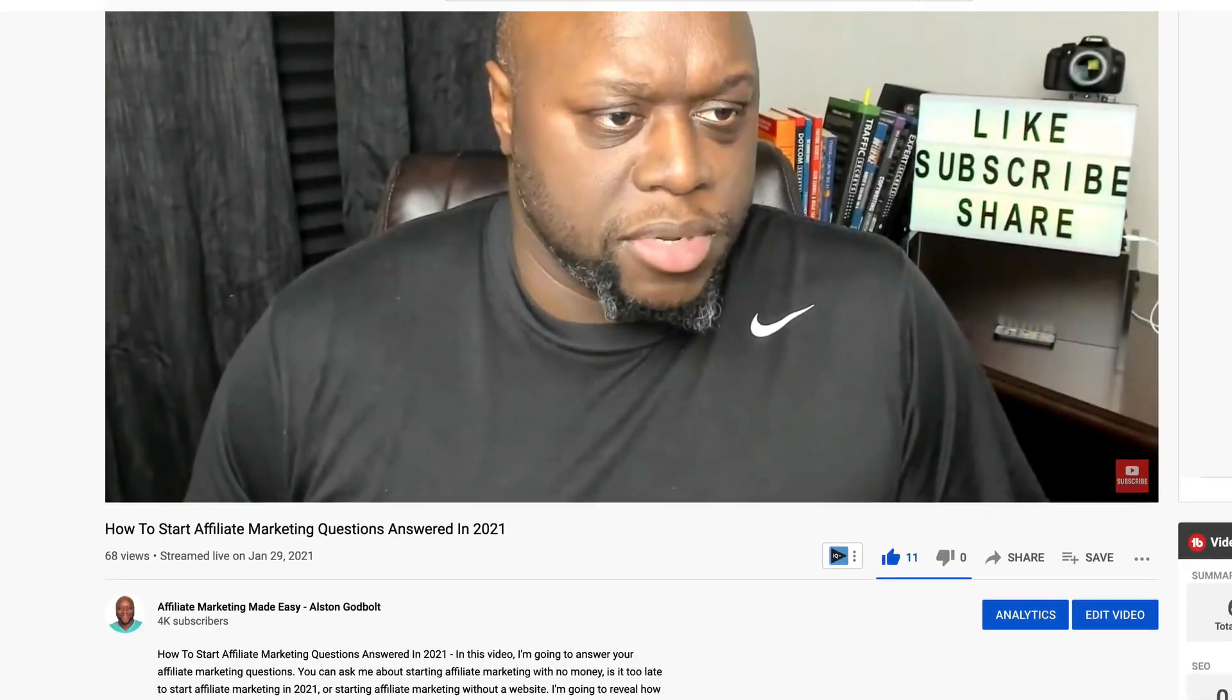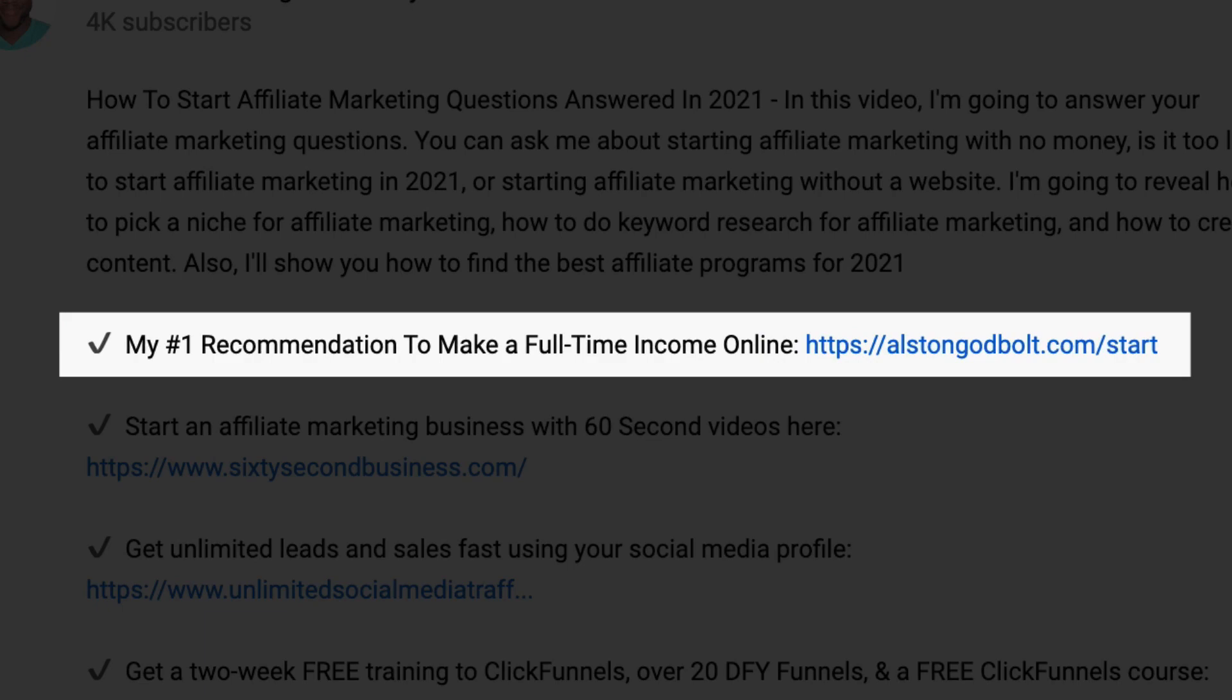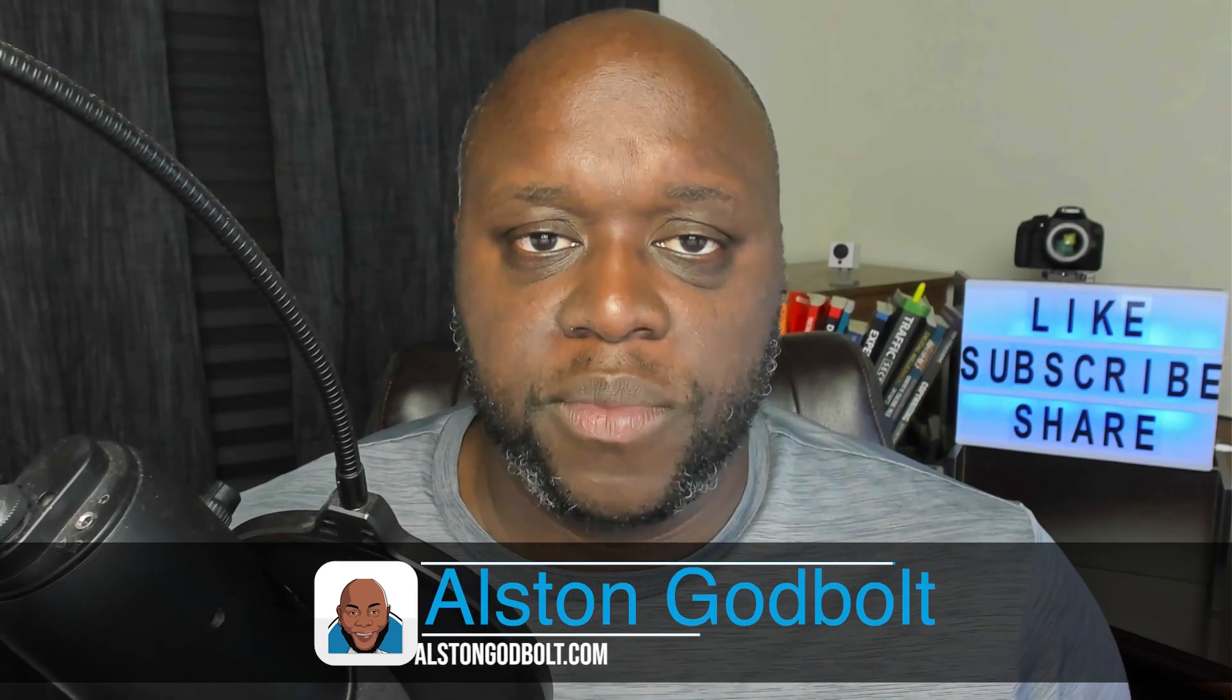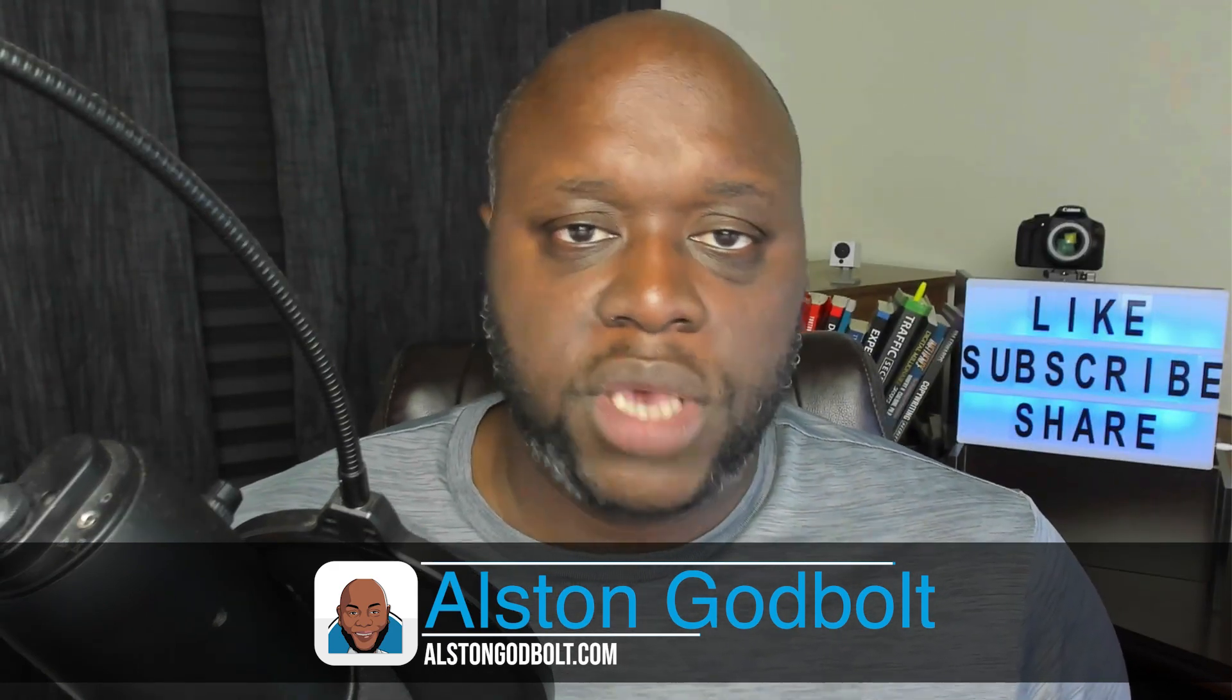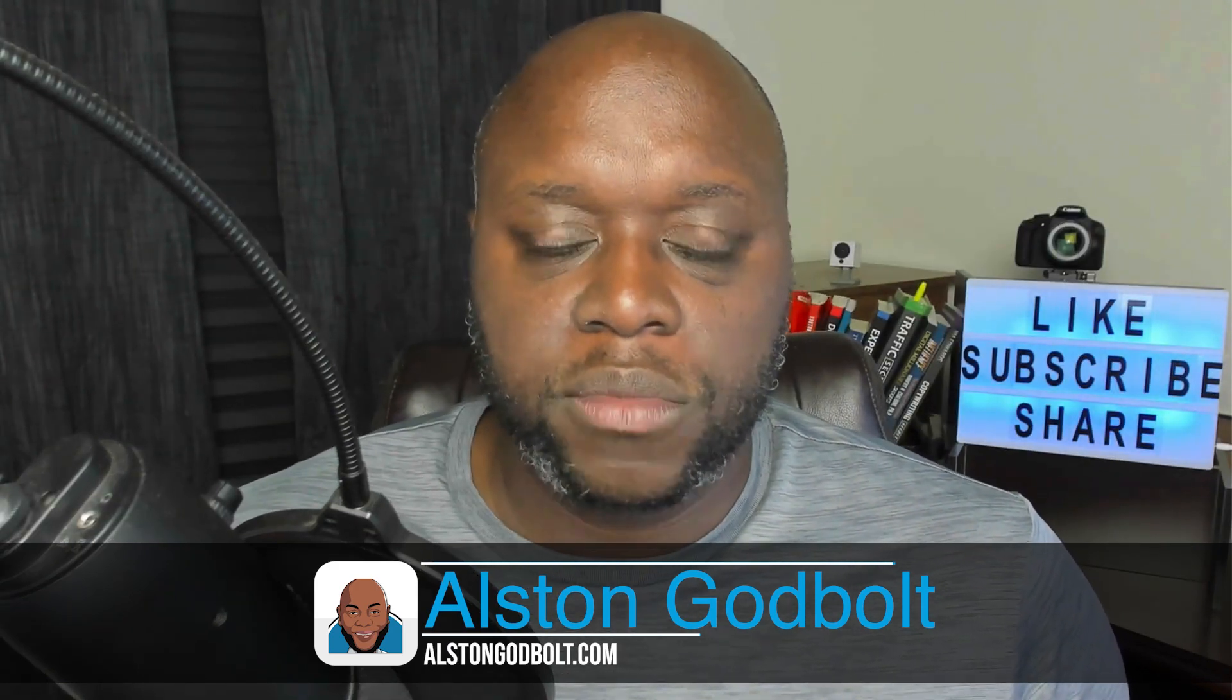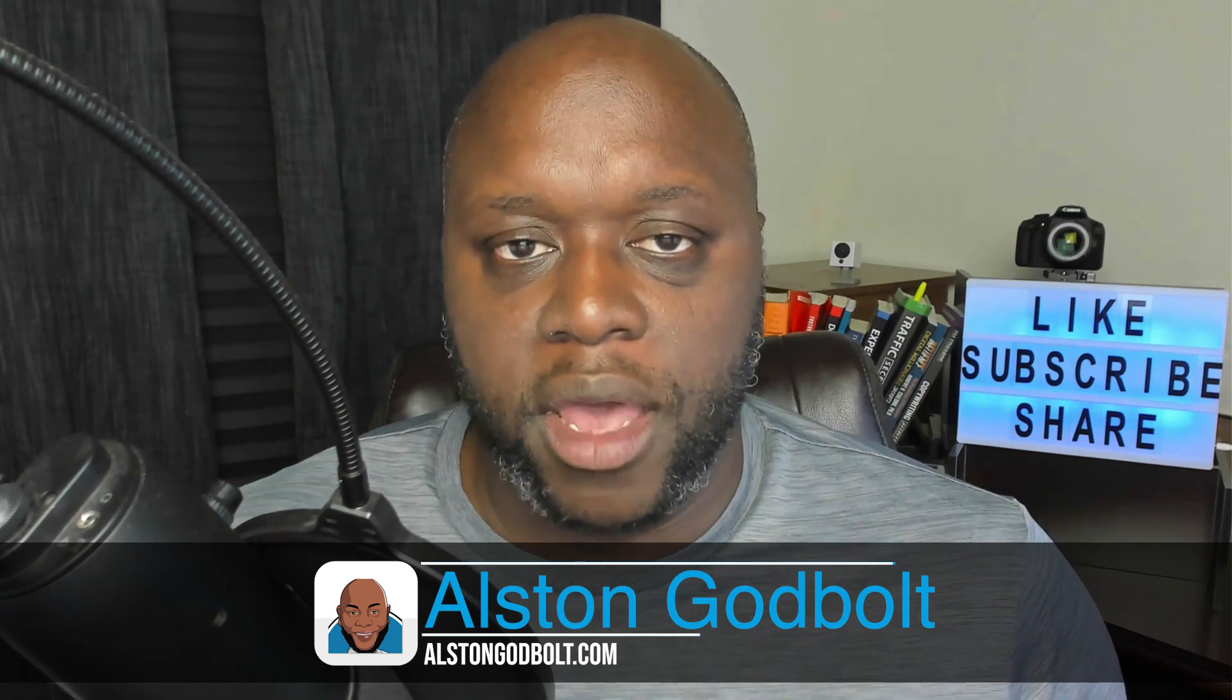Also, click the first link in the description or go to alstingodbolt.com forward slash start for my number one recommended way to start a full-time income online. Hello, I'm Alston with alstingodbolt.com. I'm an affiliate marketer and internet entrepreneur who has helped thousands of people across multiple platforms make passive income. And today I want to help you.